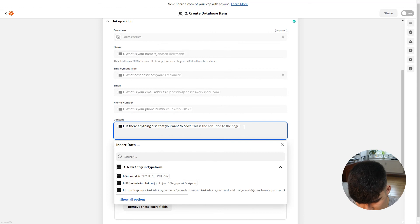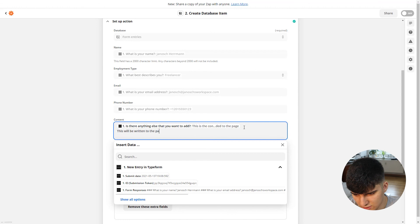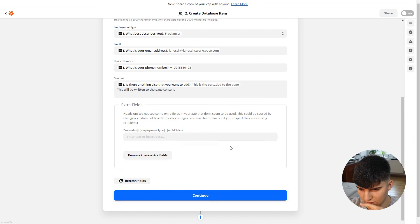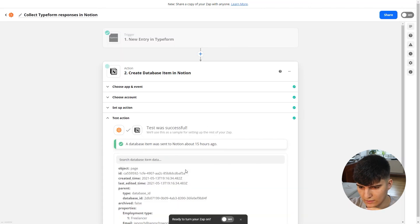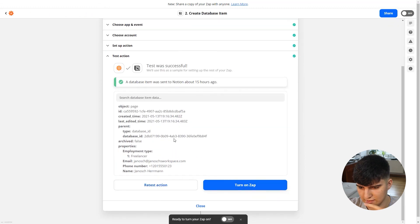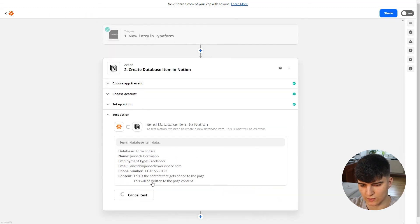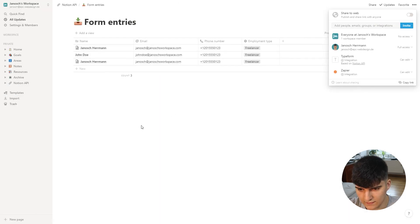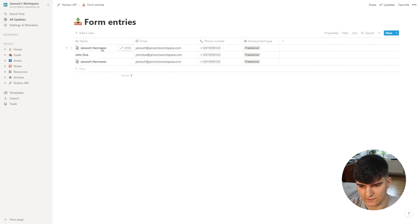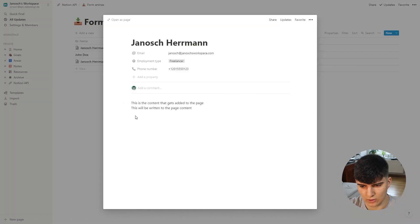Here is where it gets interesting — you can actually write to the page content. So in this case, we're adding the last answer to the general page content in Notion. I'll type 'this will be written to the page content' as a demonstration, delete the extra field, and click Continue. Retesting the action, we get a new third database item in Notion, and if I open it up, I can see 'this will be written to the page content' — exactly what we added in Zapier.